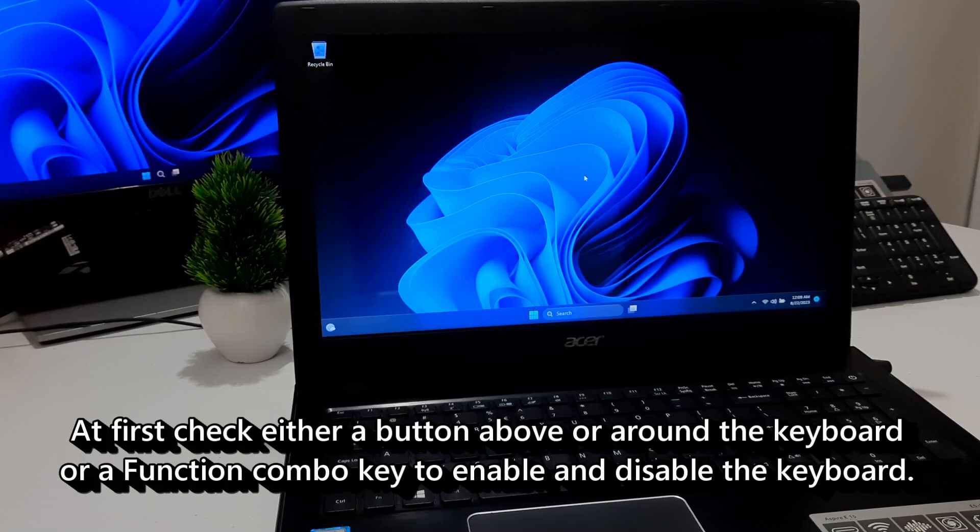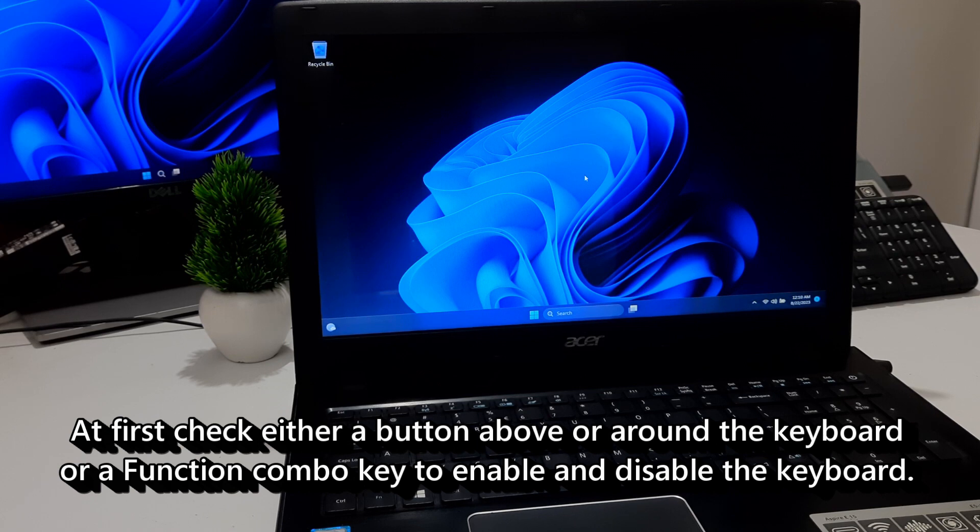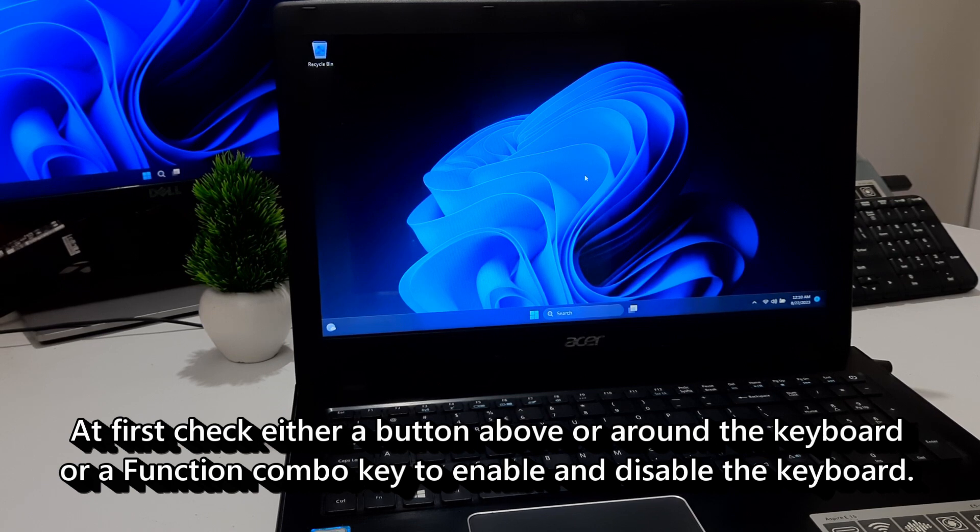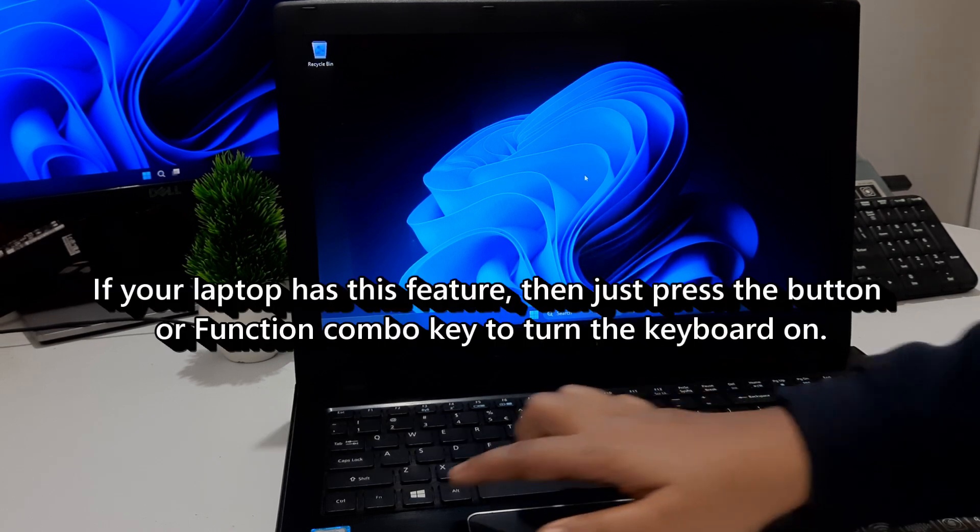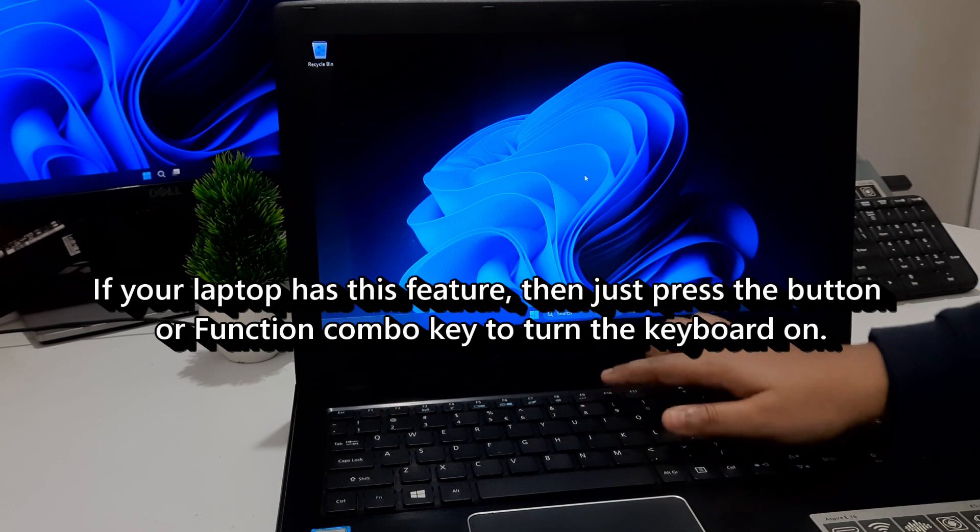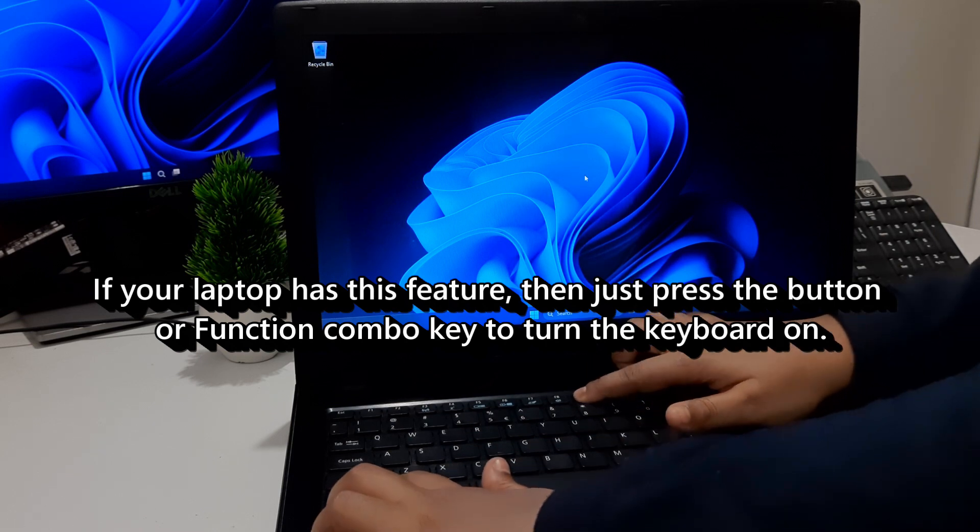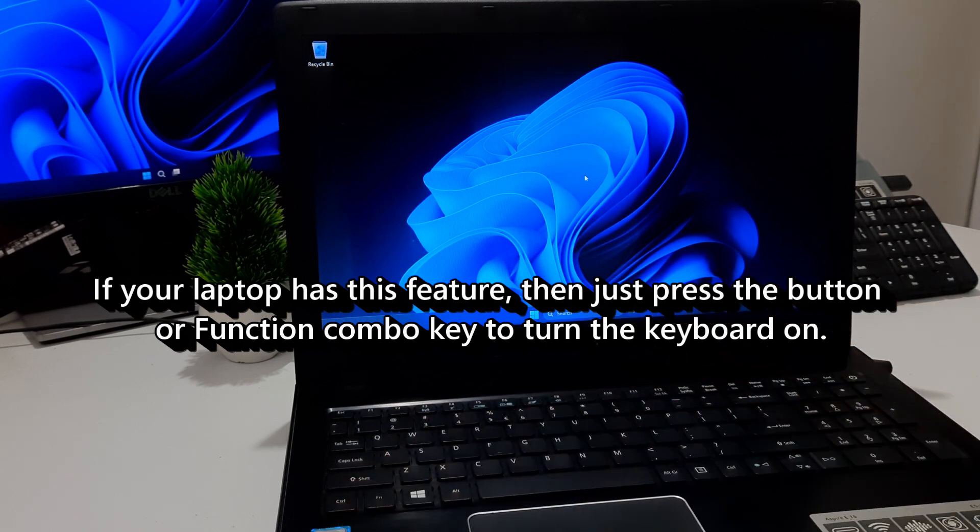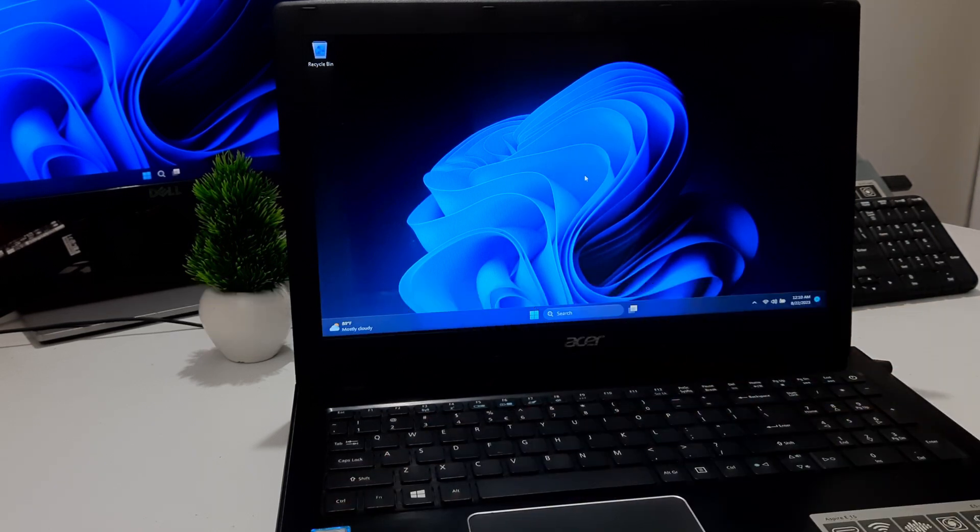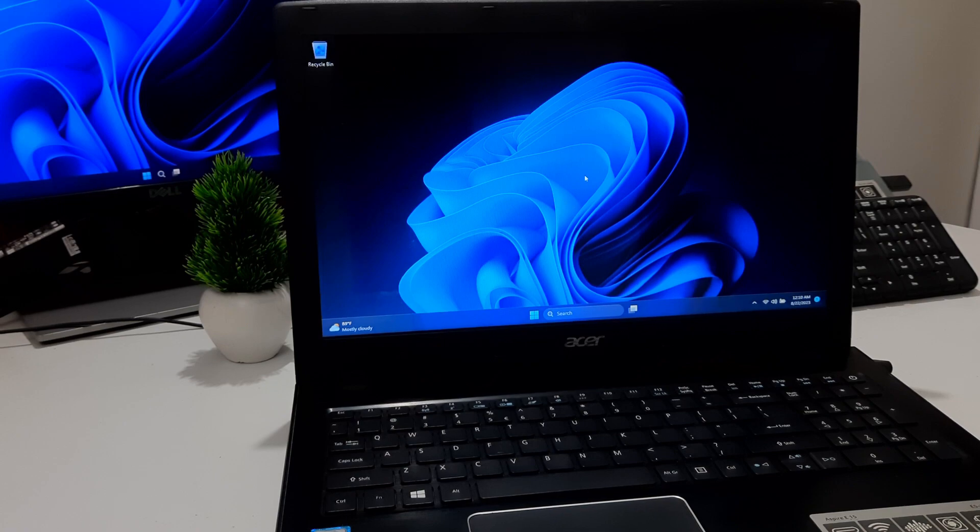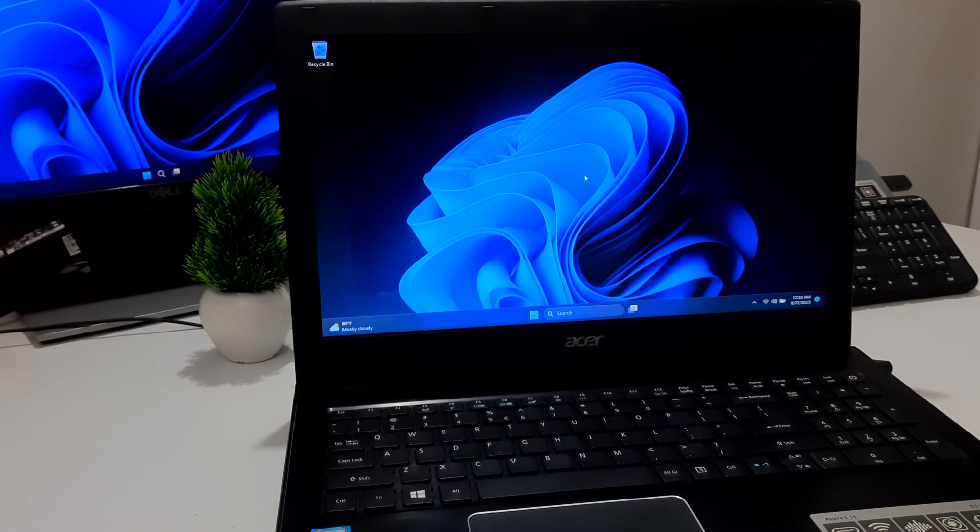At first, check either a button above or around the keyboard or a function combo key to enable and disable the keyboard. If your laptop has this feature, then just press the button or function combo key to turn the keyboard on. If you are lucky, then this simple method may help you to solve your problem.